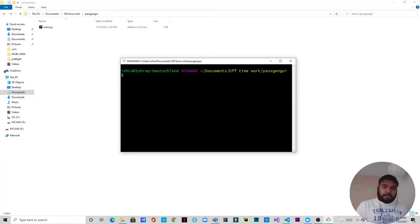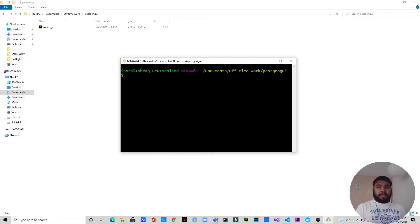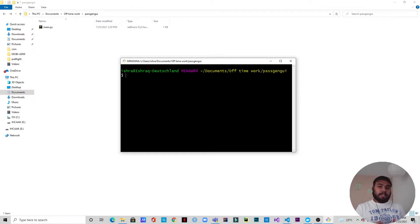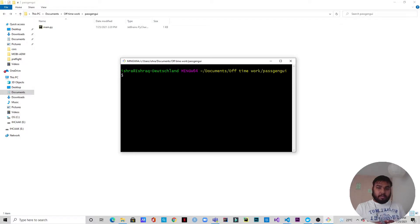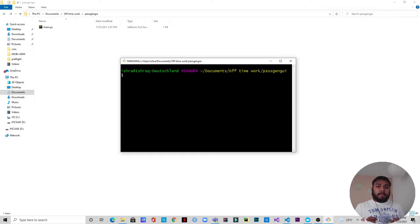Hello and welcome to another video. Today we'll be creating a password generator again, but this time we'll be creating it with Python and tkinter GUI. Last time we created a command line password generator built with Node.js. This time I was thinking about the user experience, so the user does not need to put their hands on the code — they can use the GUI where they can just input the length of the password they want.